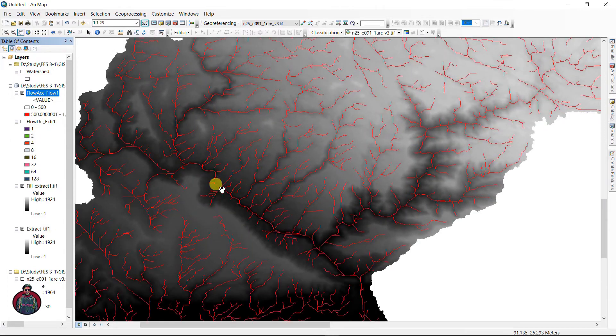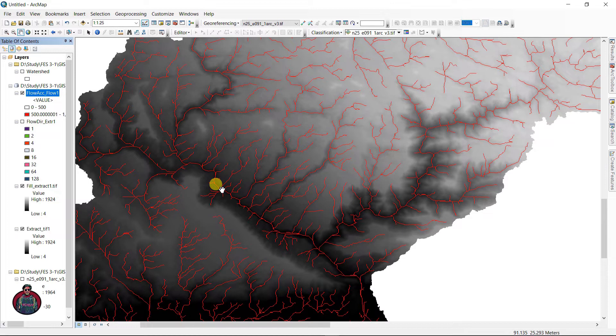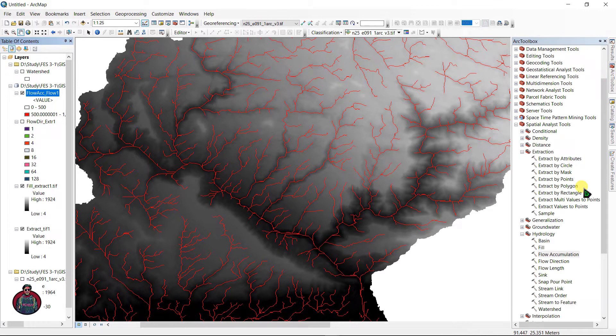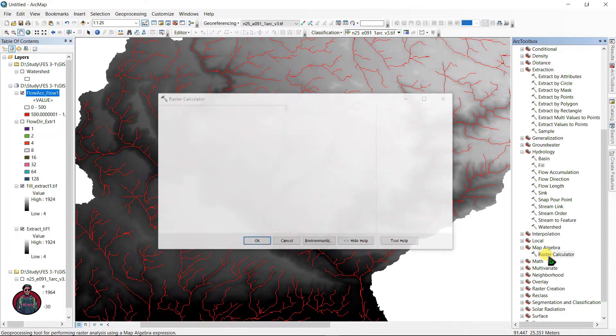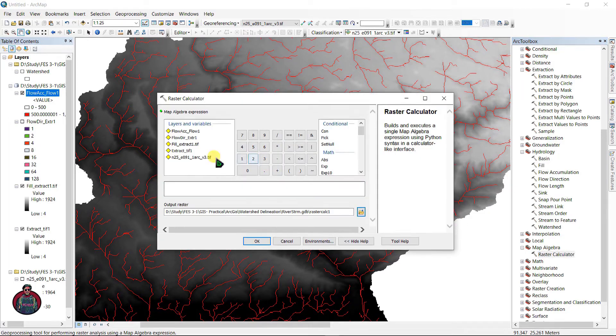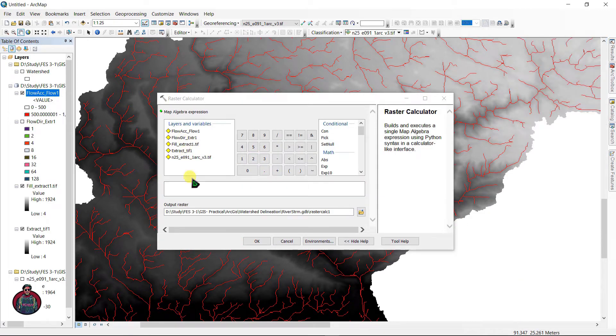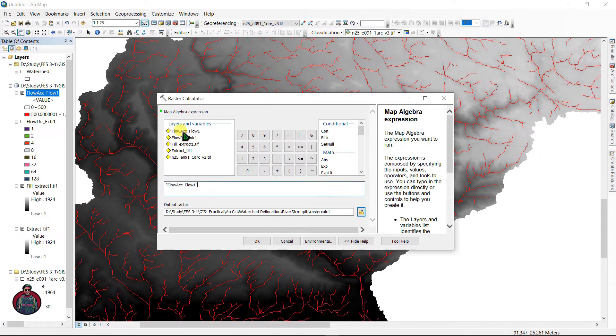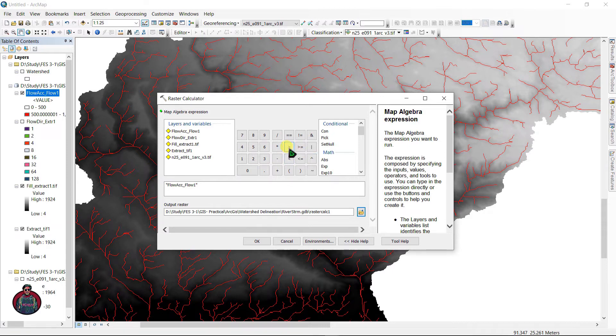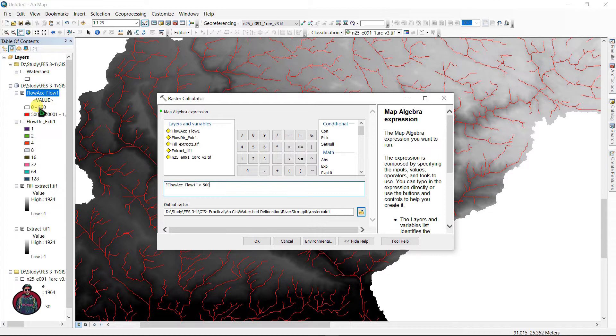The next thing is we are going to need Map Algebra. You can find it right here, Map Algebra. Input raster calculator and in here write a map algebra expression just like flow accumulation is greater than 500, as you selected this value.